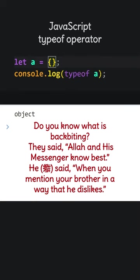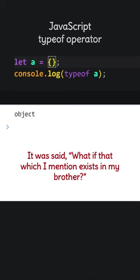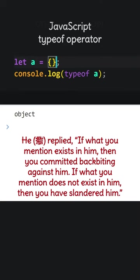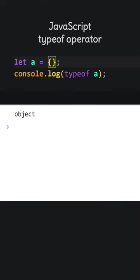Do you know what is backbiting? They said, Allah and his messenger know best. He said, when you mention your brother in a way that he dislikes. It was said, what if that which I mention exists in my brother? He replied, if what you mention exists in him, then you committed backbiting against him. If what you mention does not exist in him, then you have slandered him.